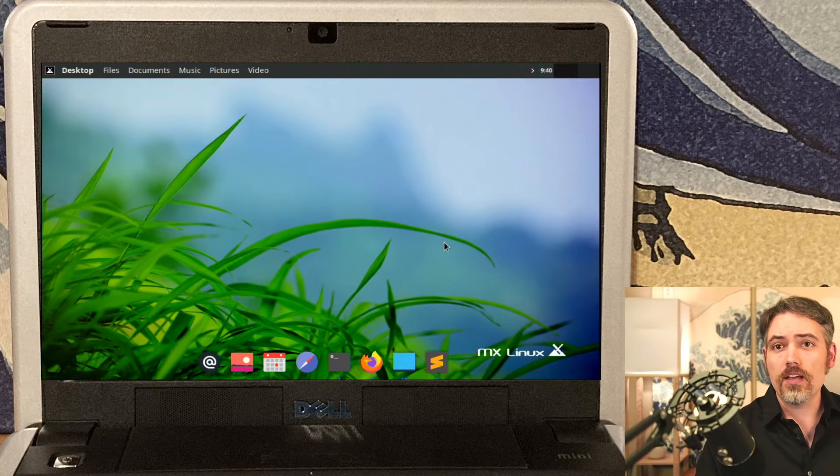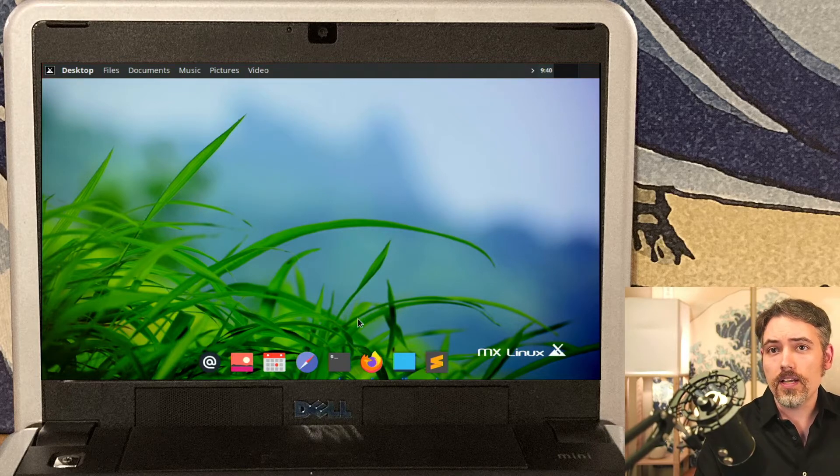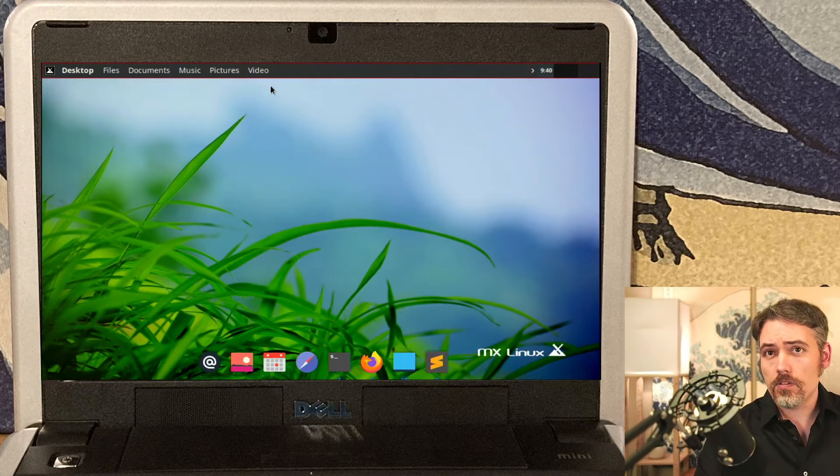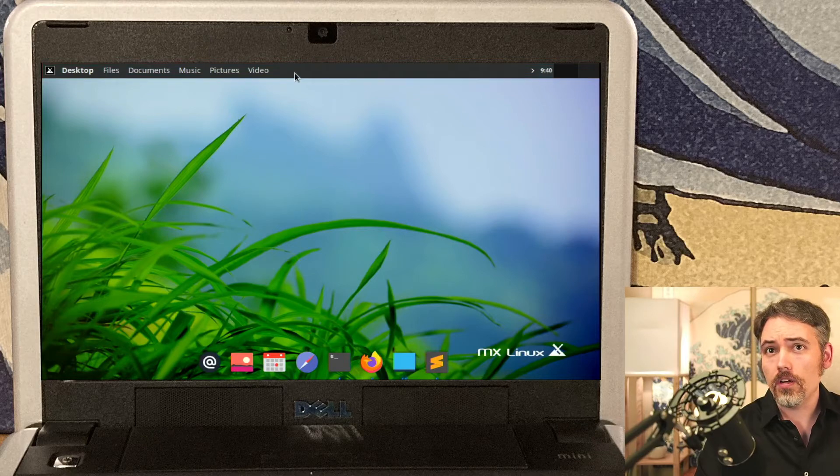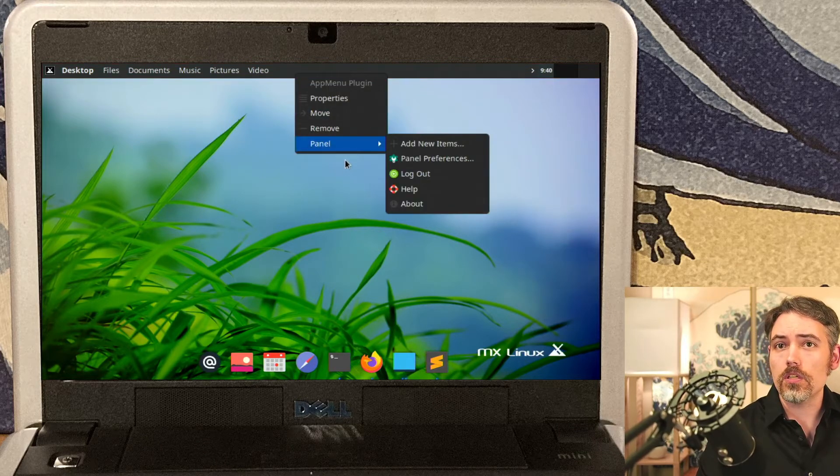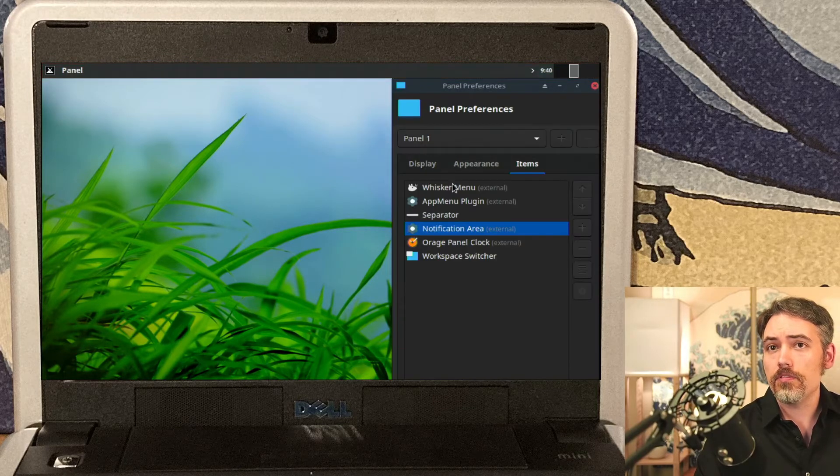So you have your plank task tray down there, which is really simple and easy to install. Then I also installed the Vala panel menu and I made slight modifications. When you go into the panel here, you can go under Panel Preferences.